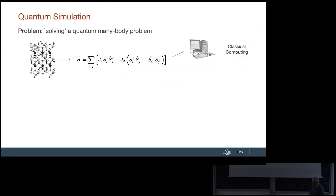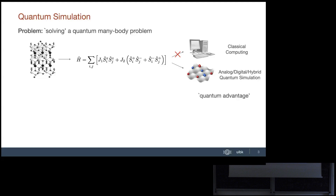When we talk about quantum simulation, what we have in mind is a material or many-body system in general. We write down Hamiltonians — for example the Heisenberg Hamiltonian — and try to solve the corresponding Schrödinger equation. In quantum simulation, we can build analog simulators to engineer certain Hamiltonians in the lab, or program digital or hybrid quantum simulators.